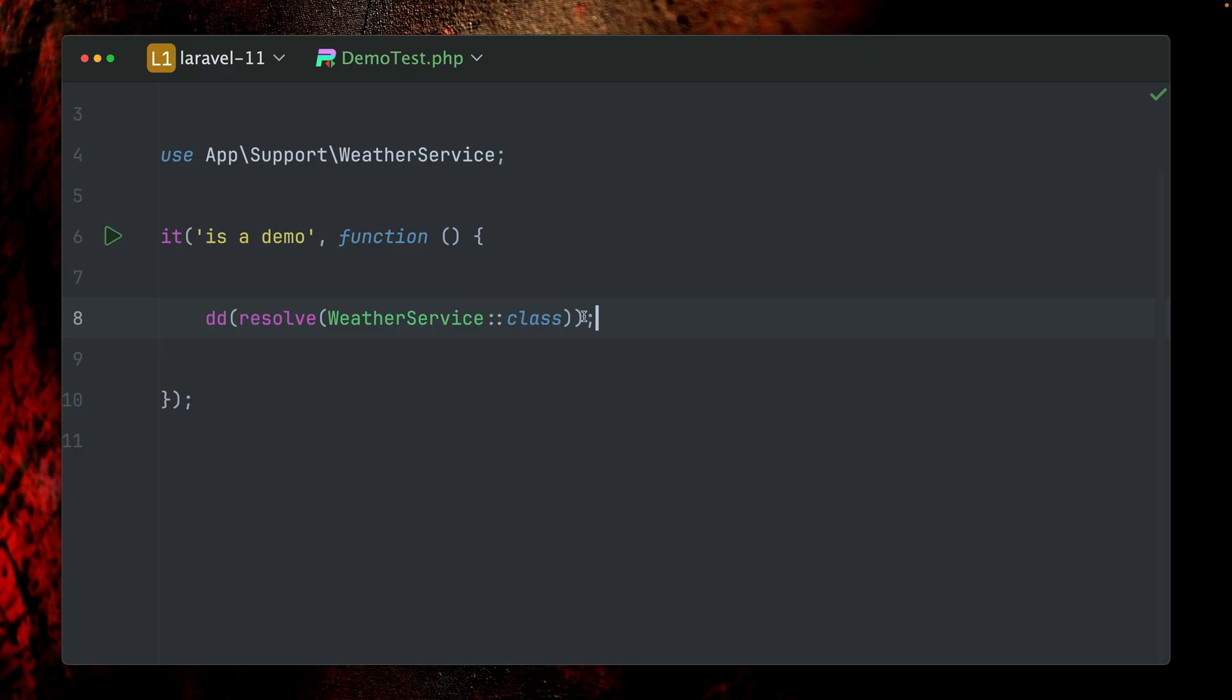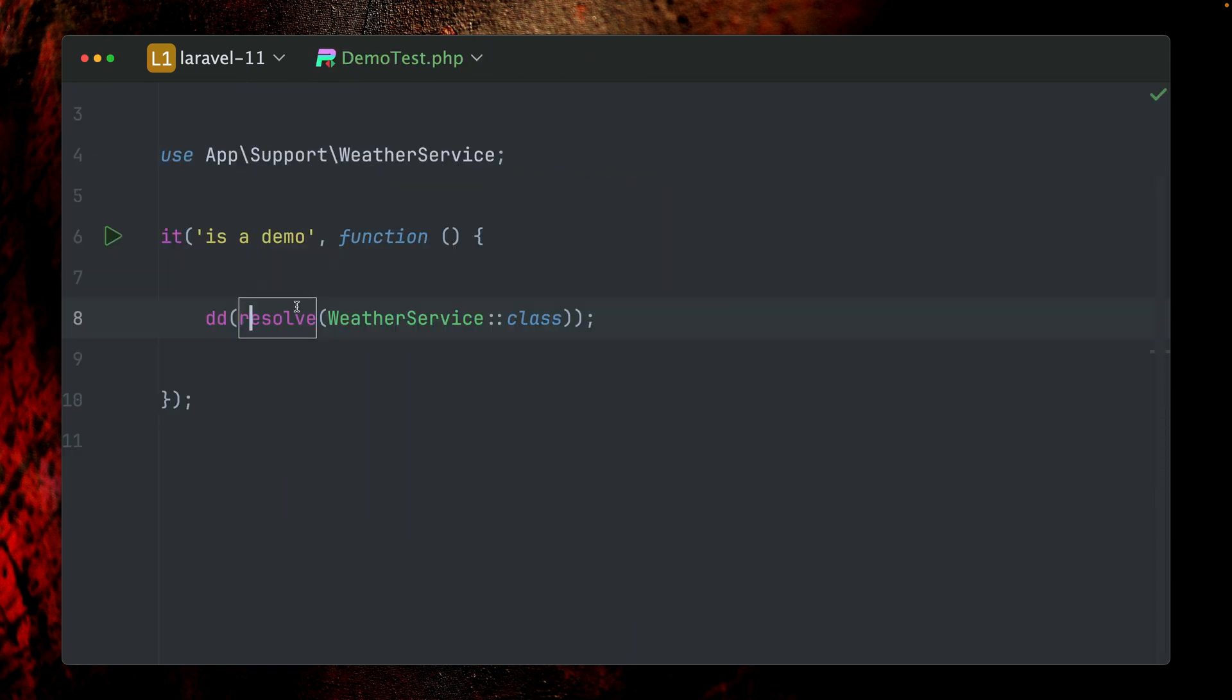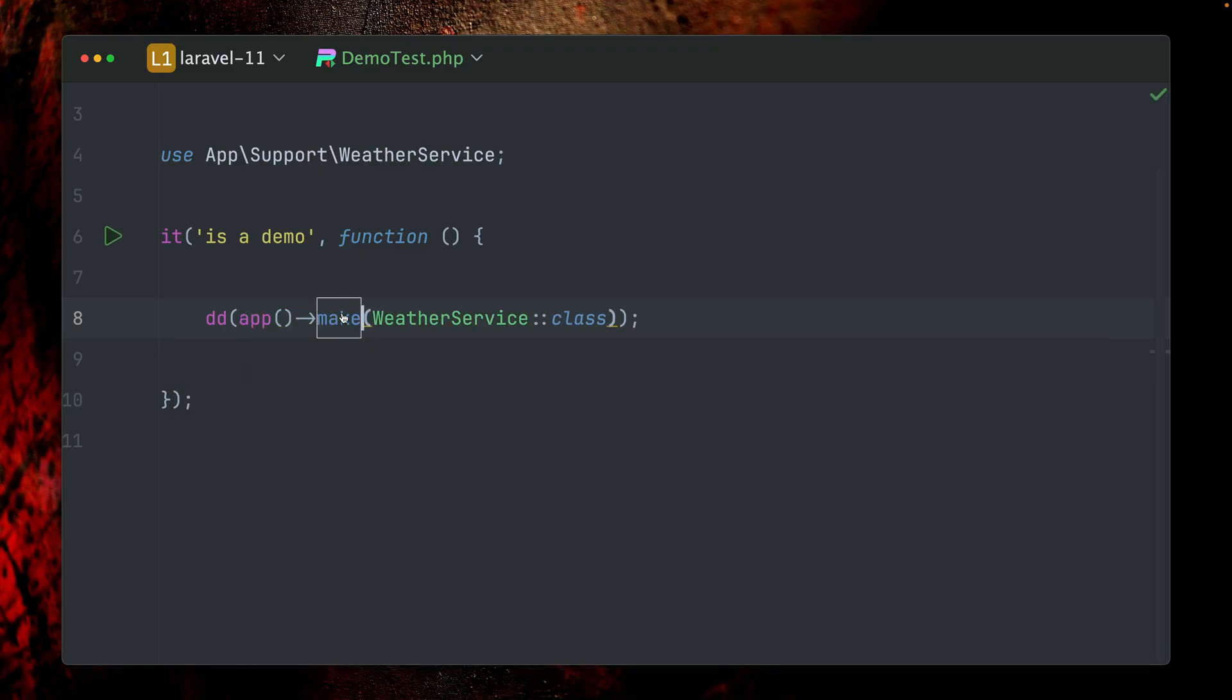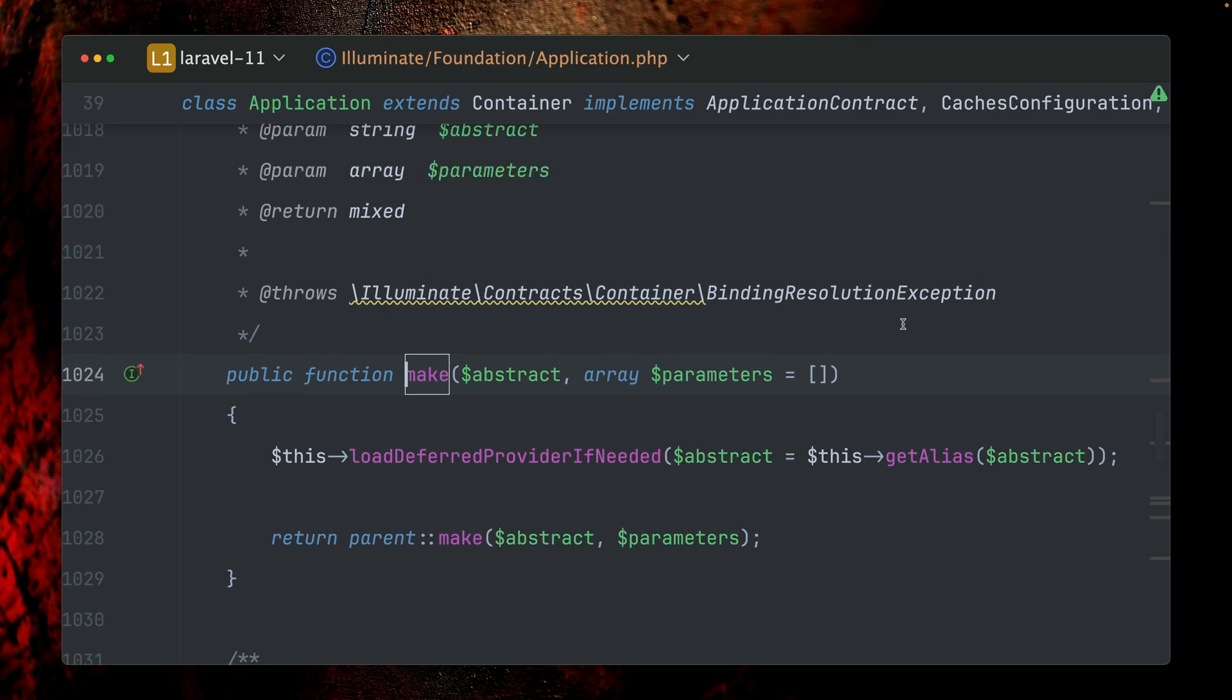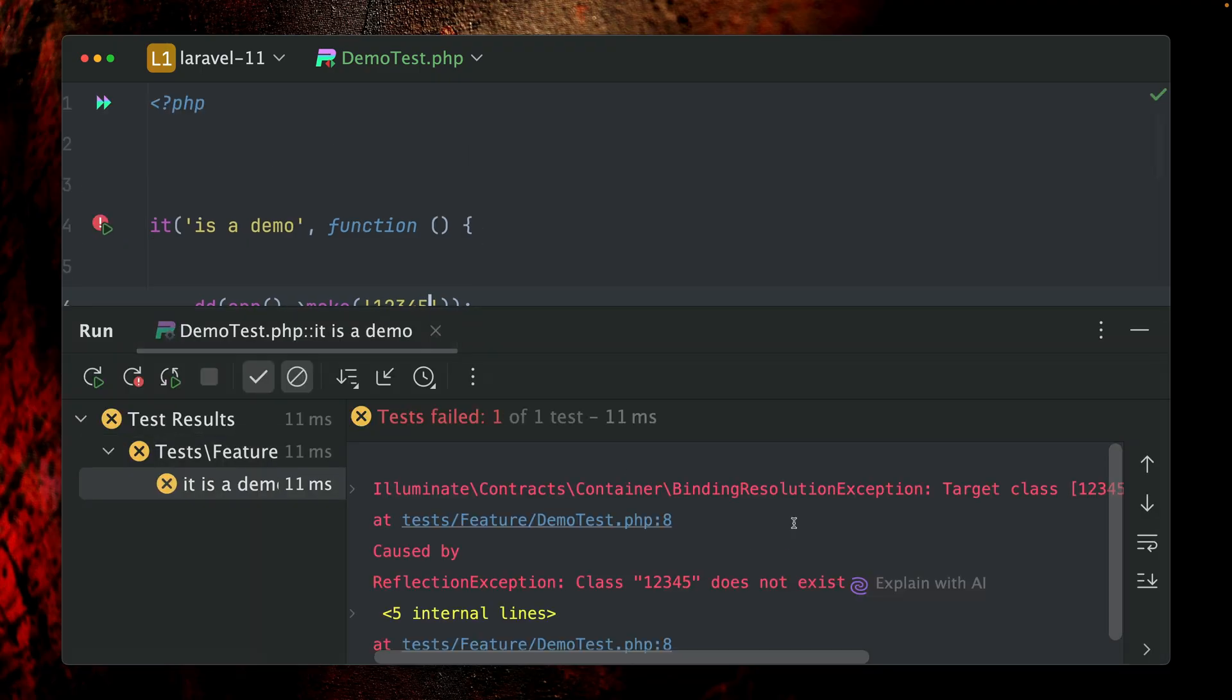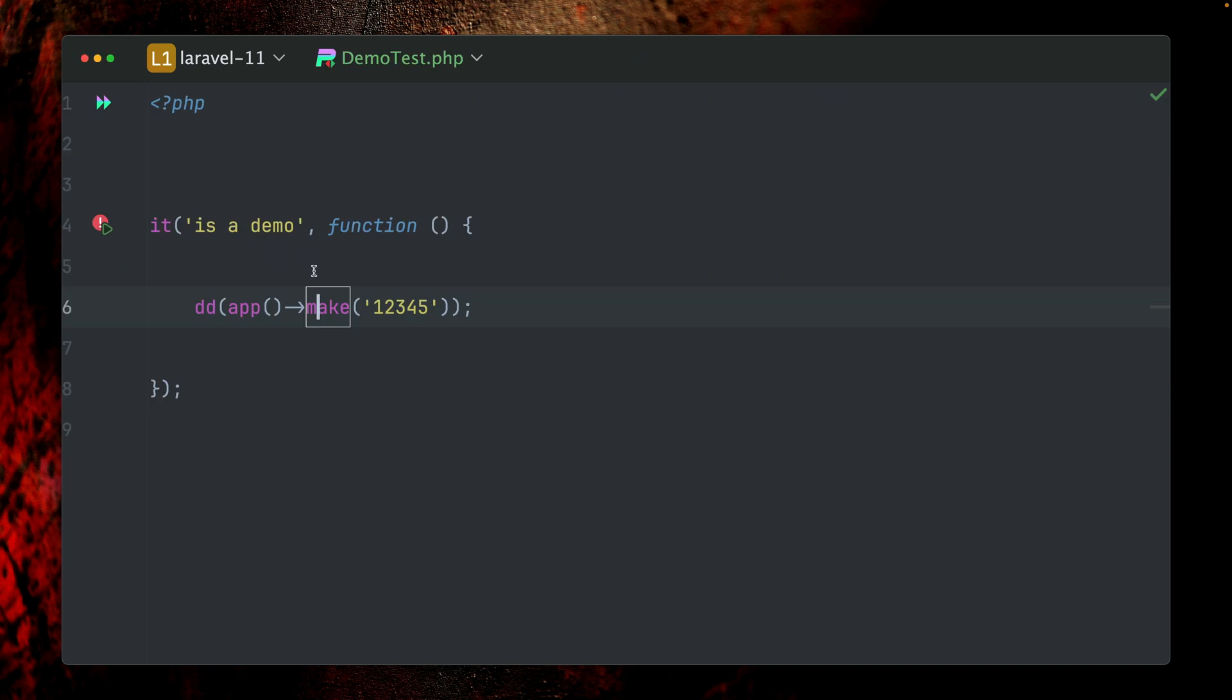Also interesting here, we don't see this here because if we go back to our app make method here, you can see that the doc block is showing it can throw a binding resolution exception. So if we try to get anything here which is not inside the service container and which is not instantiable, like just a string here, you can see we get a binding resolution exception. When we use app make, our IDE can tell us this because we are mentioning this here. The same goes for the facade.